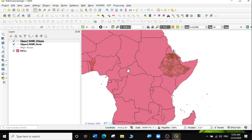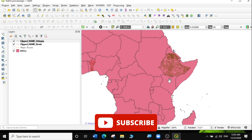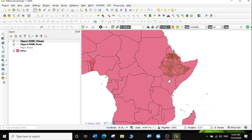That's it for today's exercise. If you found this video useful and you want to learn more on QGIS, subscribe to my channel. Don't forget to give this video a thumbs up. I'm just happy you're here. See you in my next lesson.